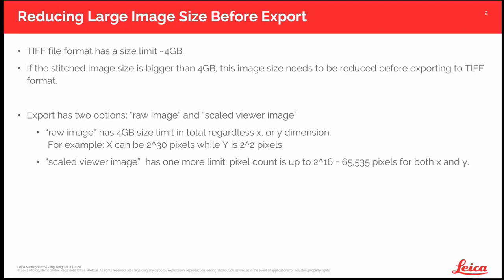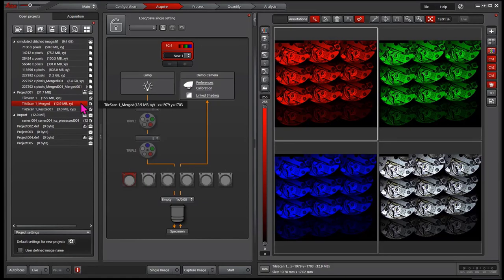Usually for presentation or publication, you do not need the full resolution of the stitched image anyway. So we will export the stitched image with reduced size. There are two ways to do it.